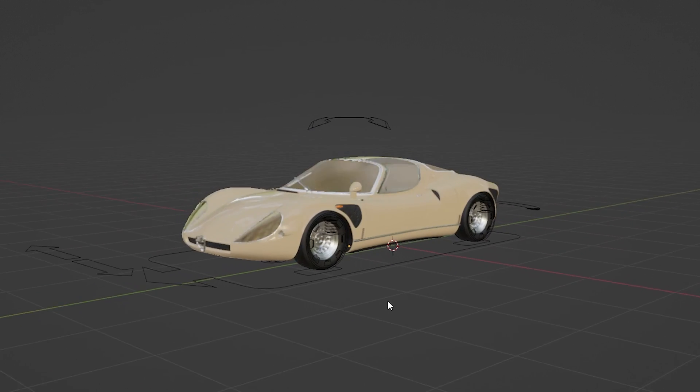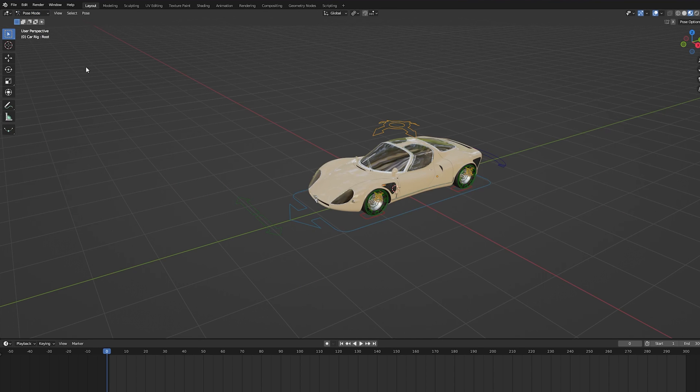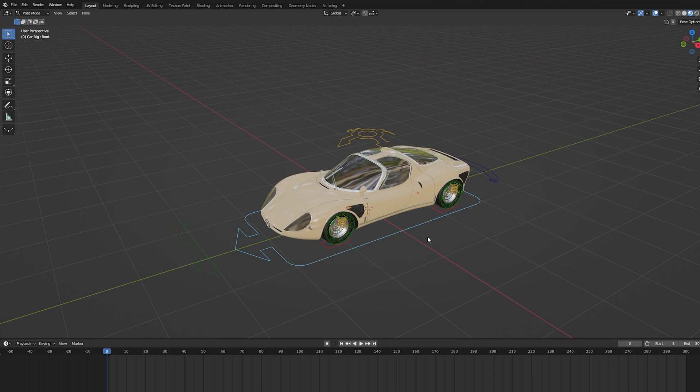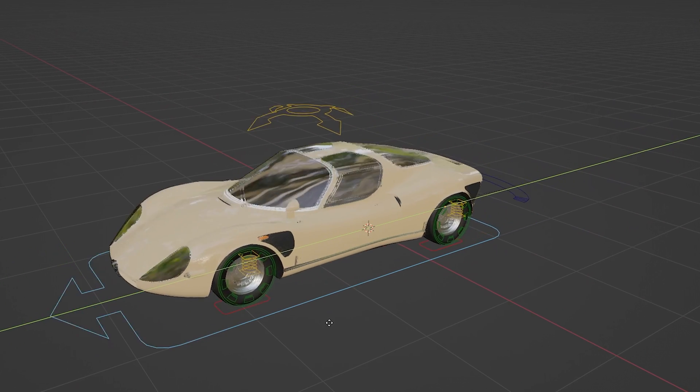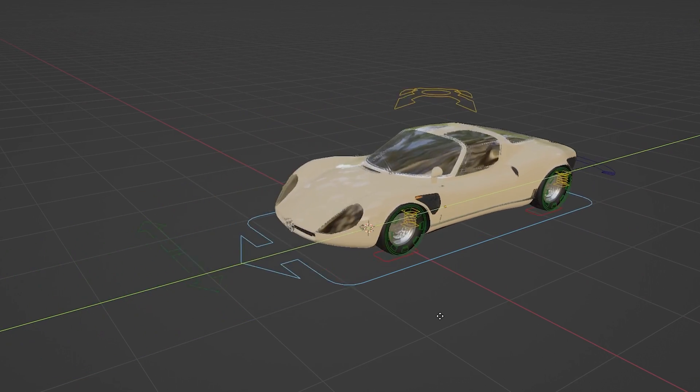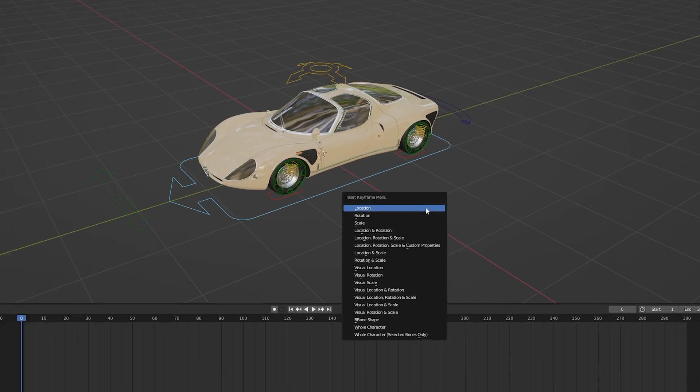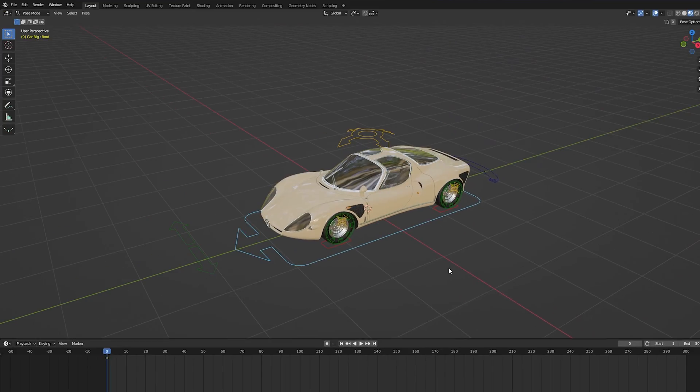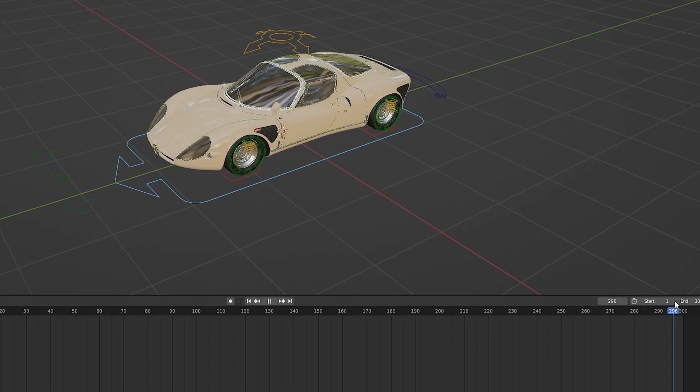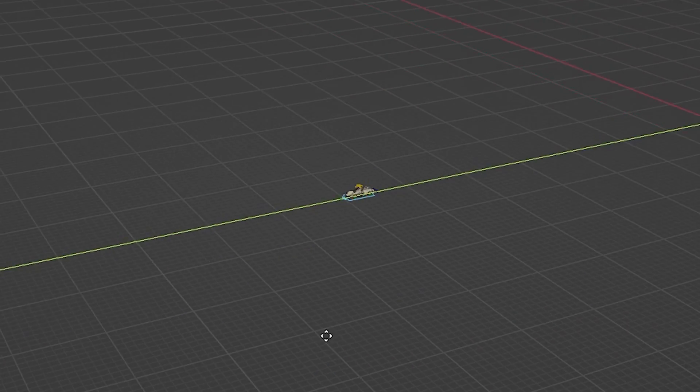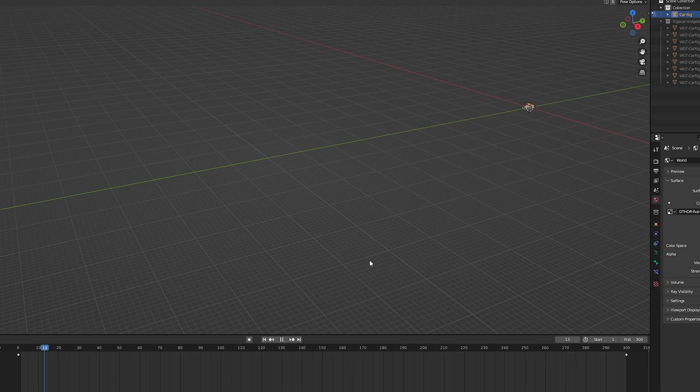Now once I have the car rigged, I need to select the rig and then go into pose mode. If I select the widget at the bottom and start moving the car, you'll notice that the car moves forward with the wheels turning as well. Now I can add a keyframe on the first frame, then I can go to the 300th frame and move the car by a couple hundred meters, and add a keyframe there as well.